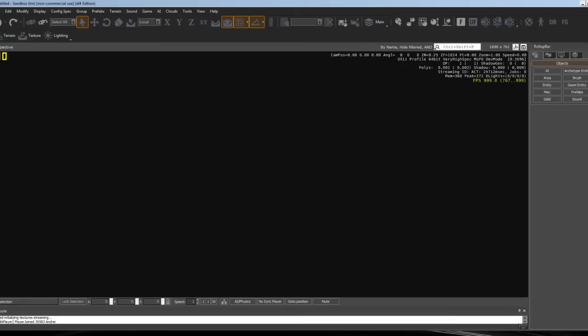CryEngine 3, if you don't know what that is, it's what they used to make Crysis 2. If you've played Crysis 2 on PC, you've seen how amazing the graphics and physics and everything are.